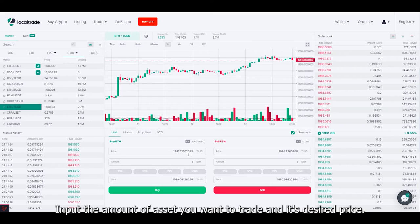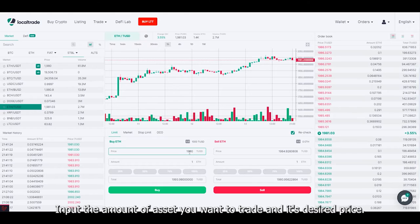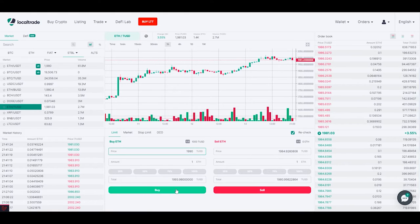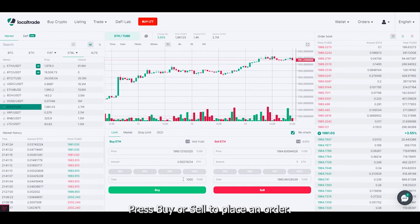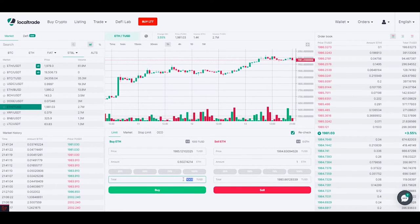Let's start with a simple limit order today. Input the amount of asset you want to trade and its desired price. Press buy or sell to place an order.